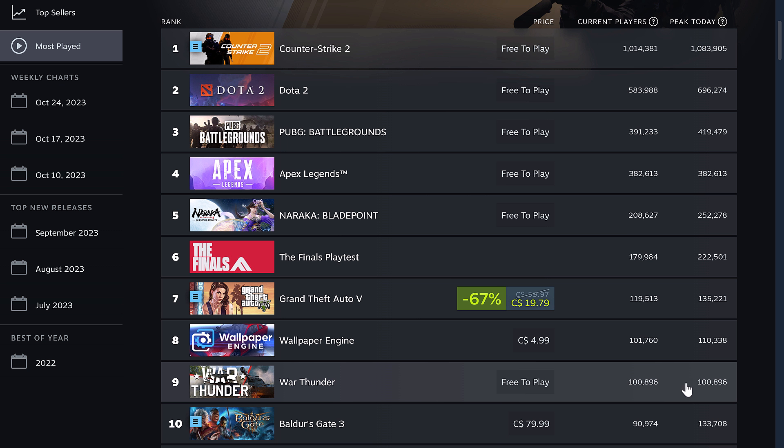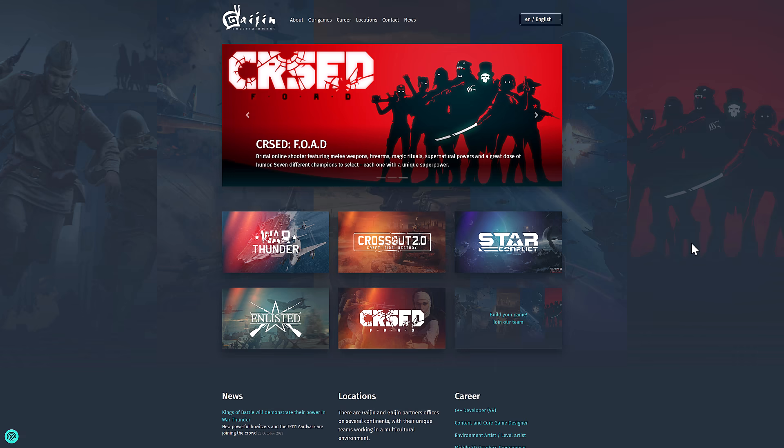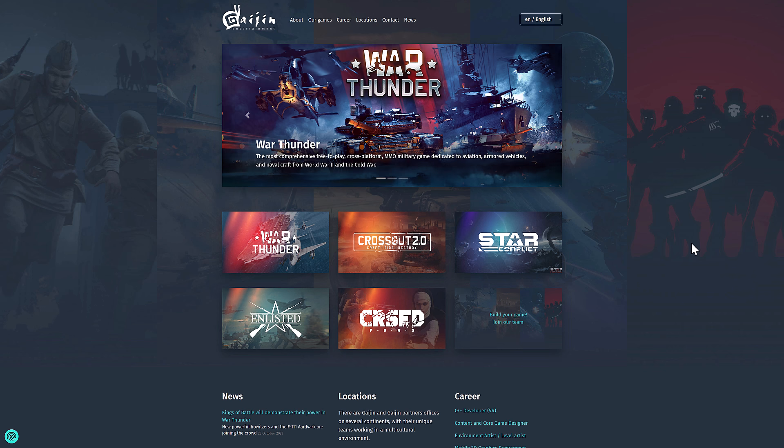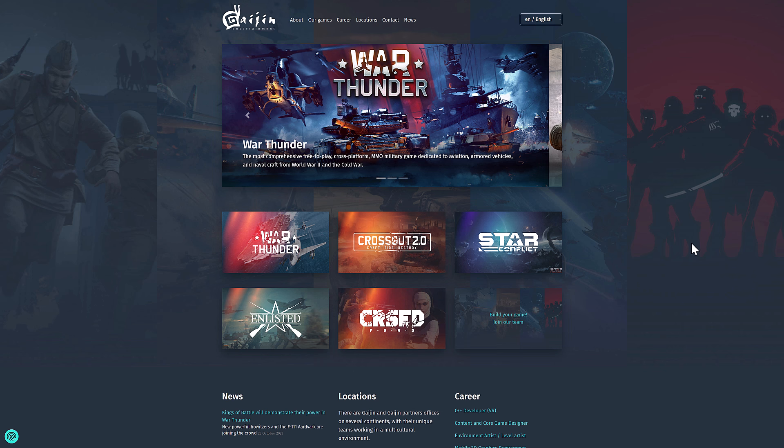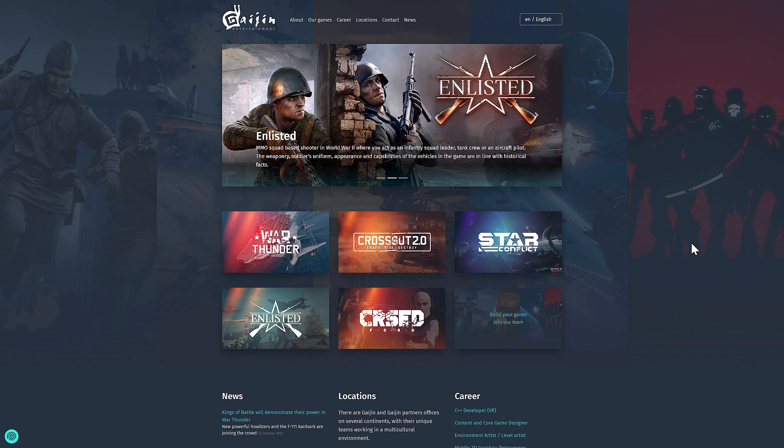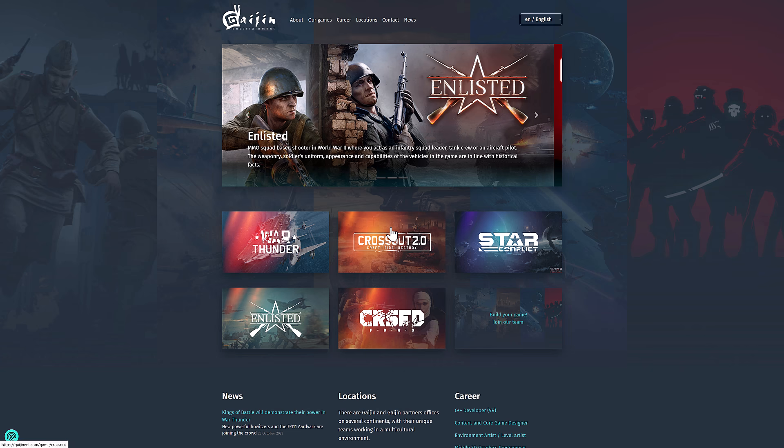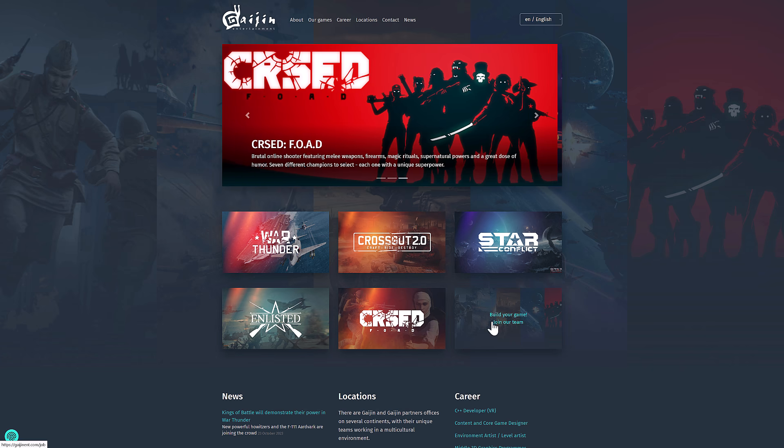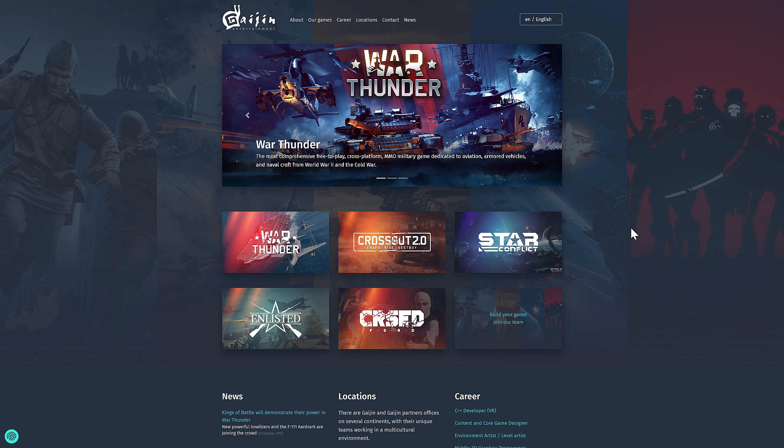Now, War Thunder comes from a company called Gaijin Entertainment. Gaijin is the Japanese word for foreigner, I believe. And these are the games they make: War Thunder, Crossout, Star Conflict Enlisted, Cursed Road, and a few others. There was one called X-Blade, which was one of the very first games made with the Dagor engine.